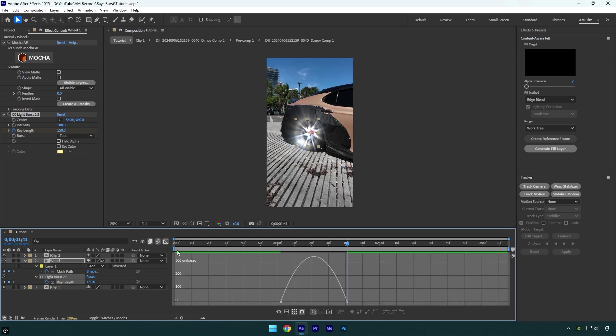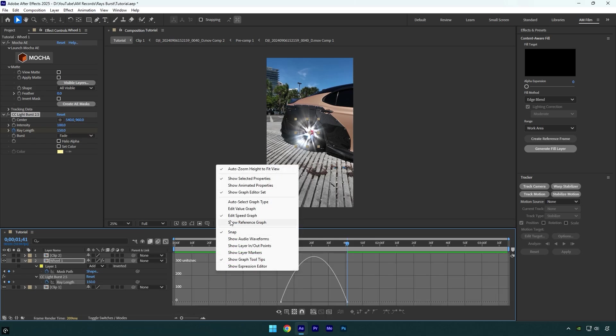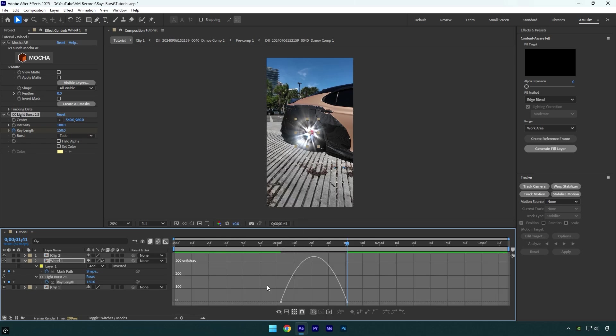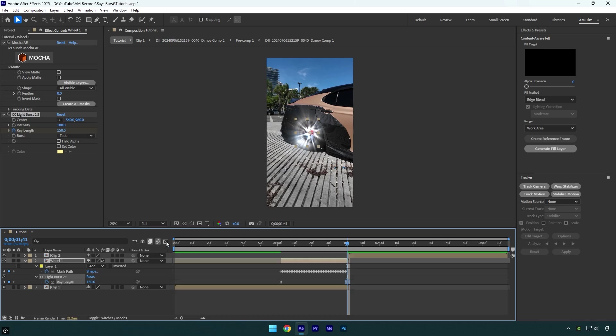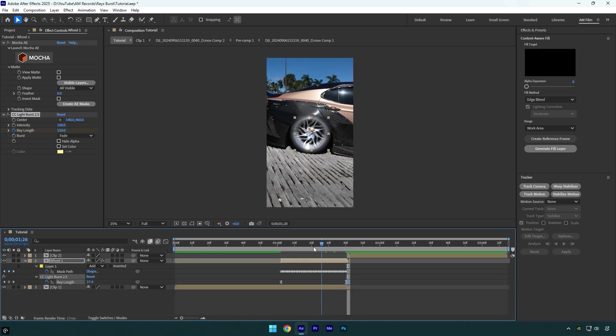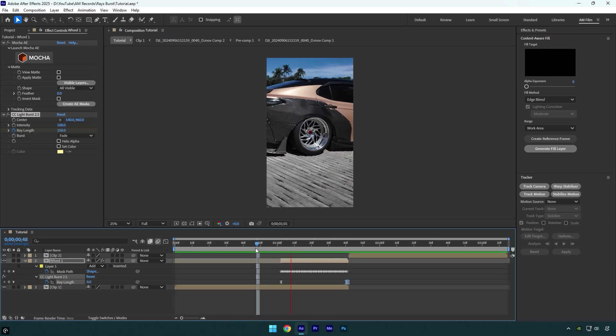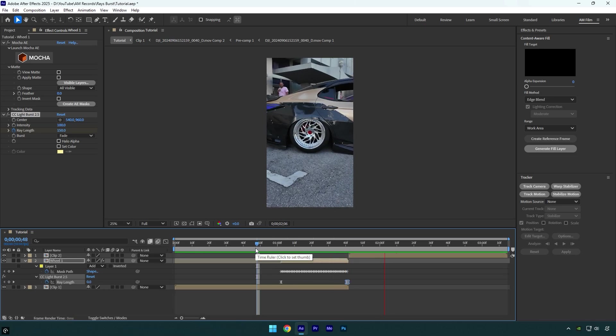Then go to graph editor, right click here and select edit speed graph, and then make a smooth curve like mine. Let me quickly show you what it looks like. Nice.